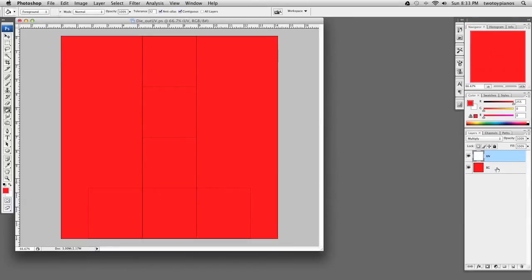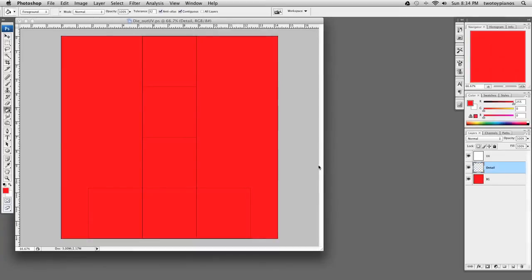I'm going to create a new layer. I'll click on the background layer, create a new layer, double-click on Layer 1, and we're going to call this Detail. Now I'm going to add a bunch of numbers for the die.